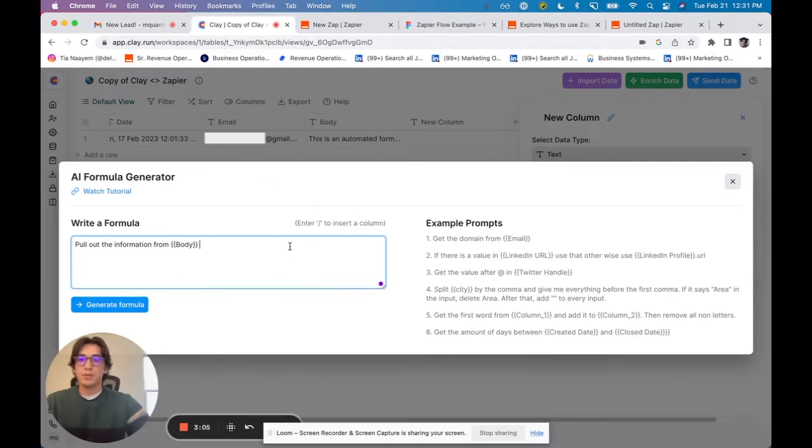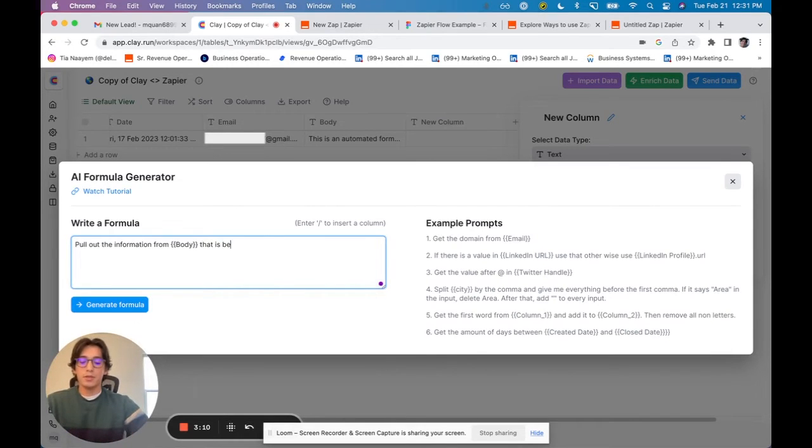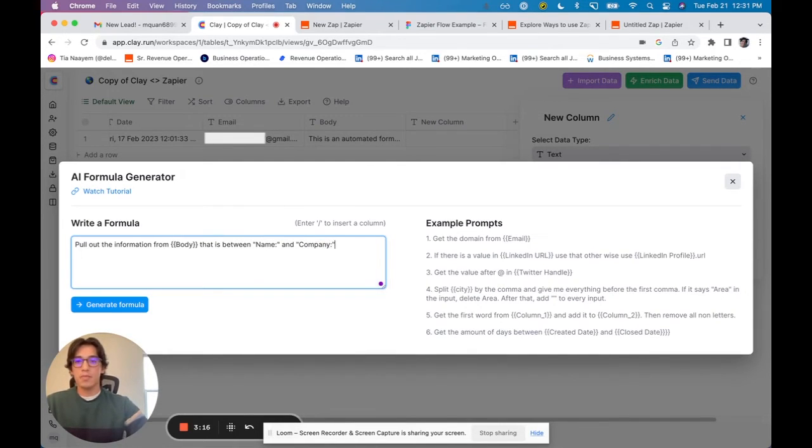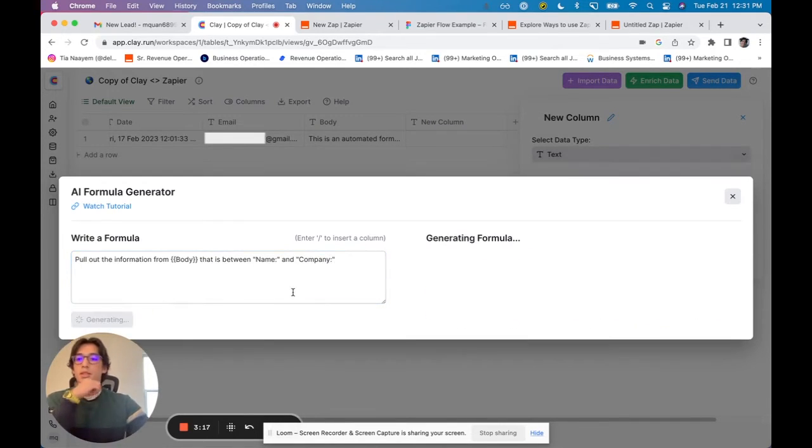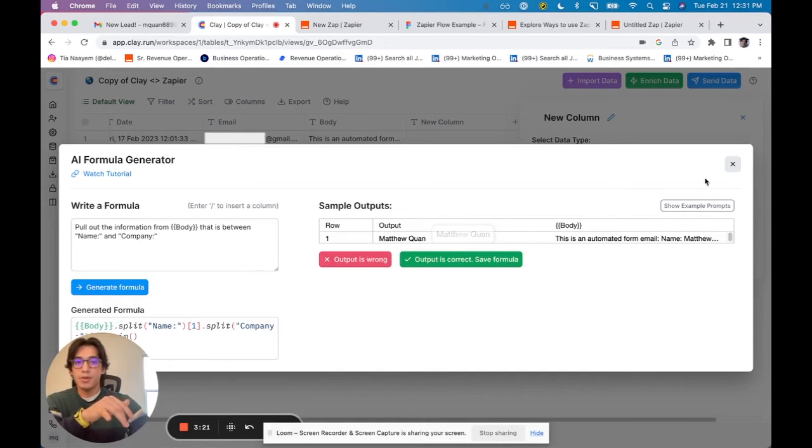So pull out the information from body that is between name and company. Generate the formula. And you'll see, great. It was able to pull out the name.